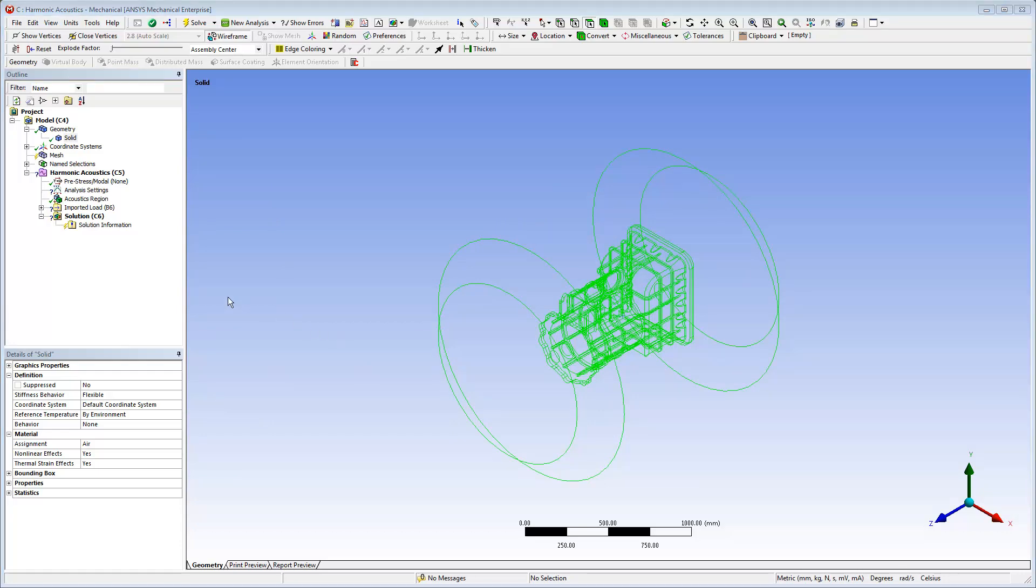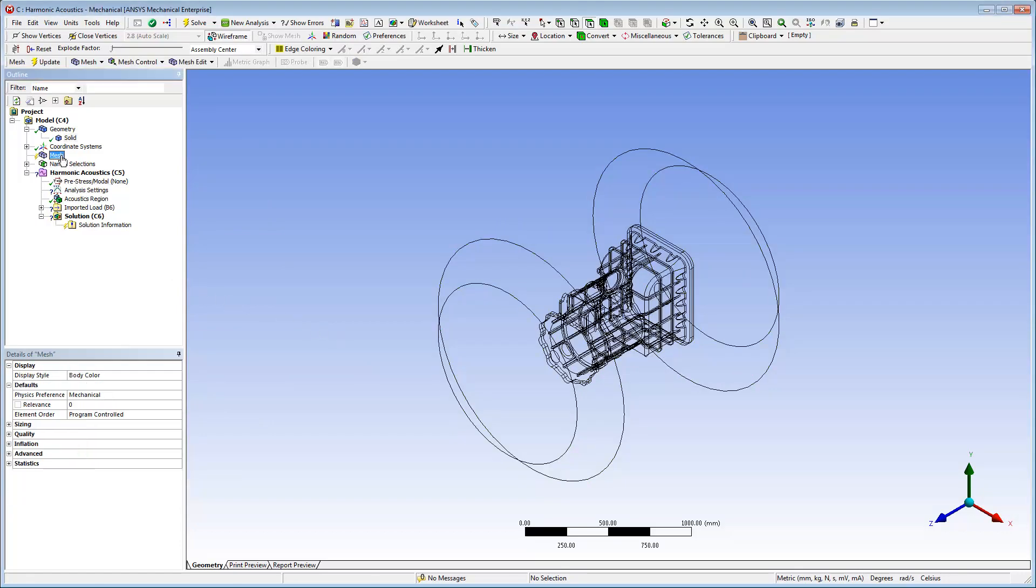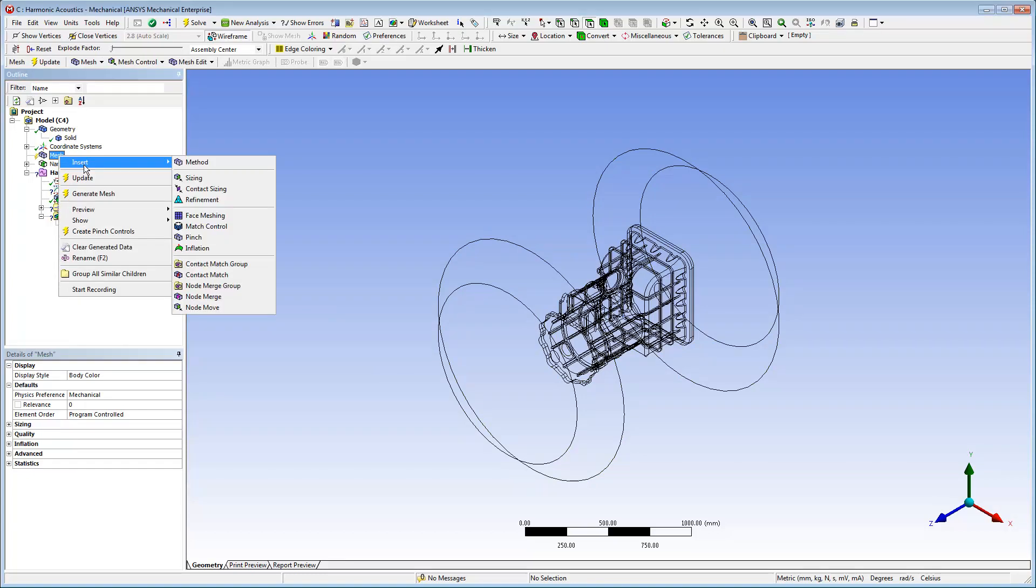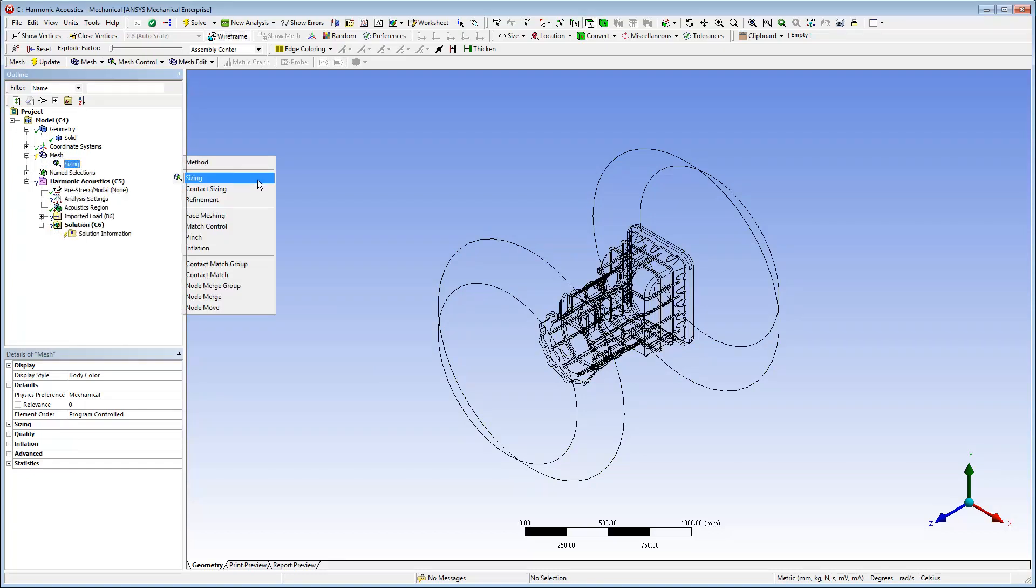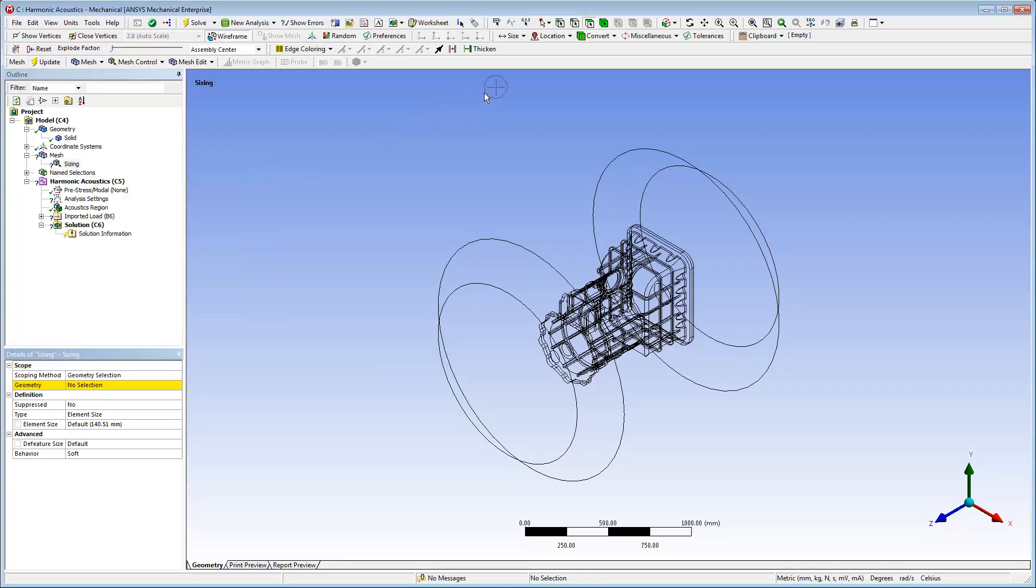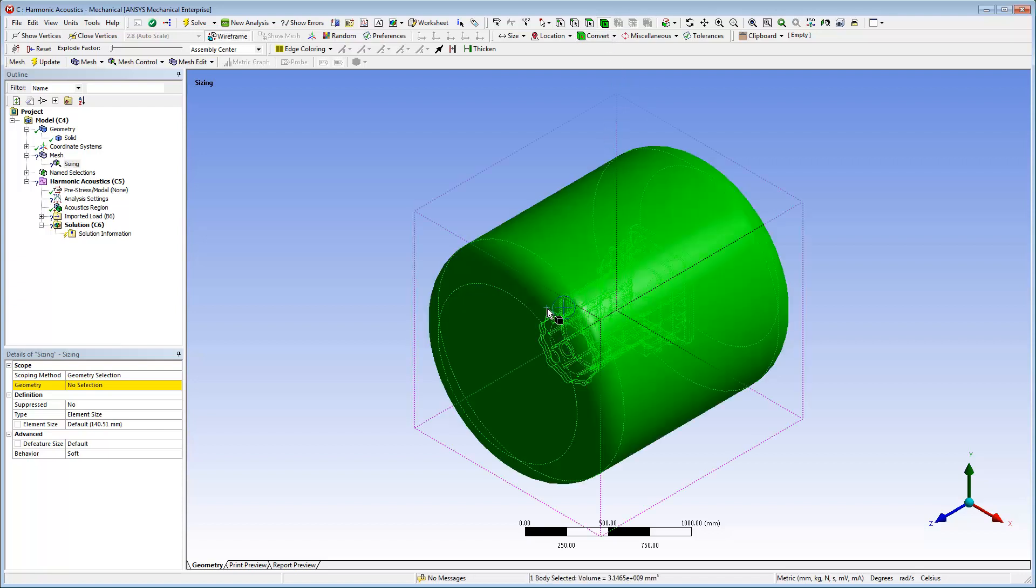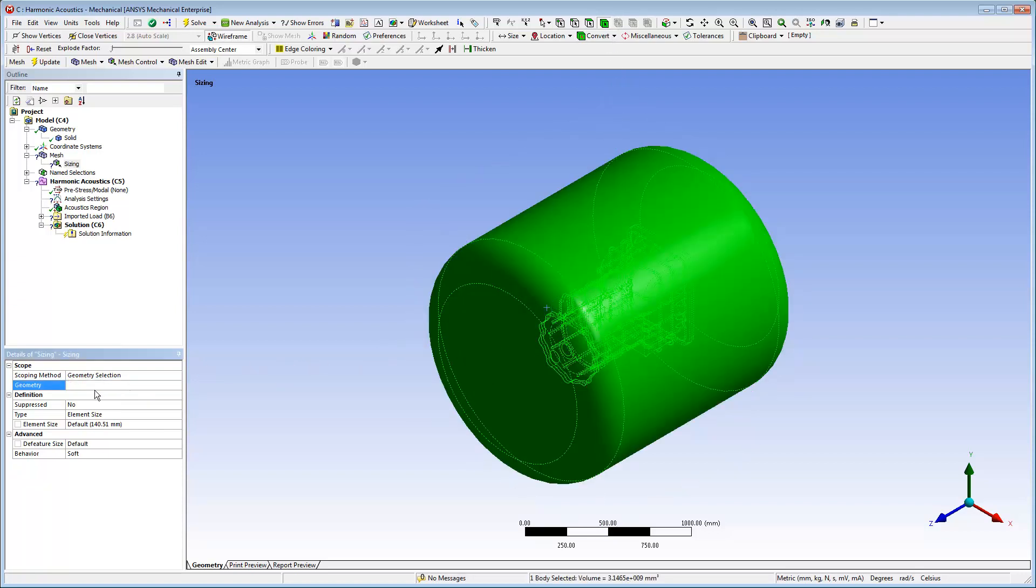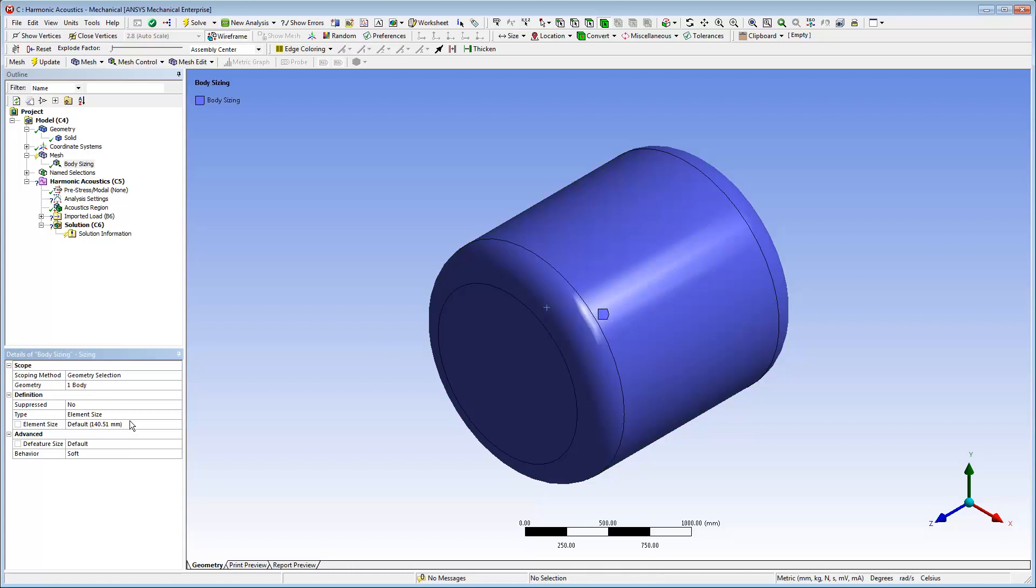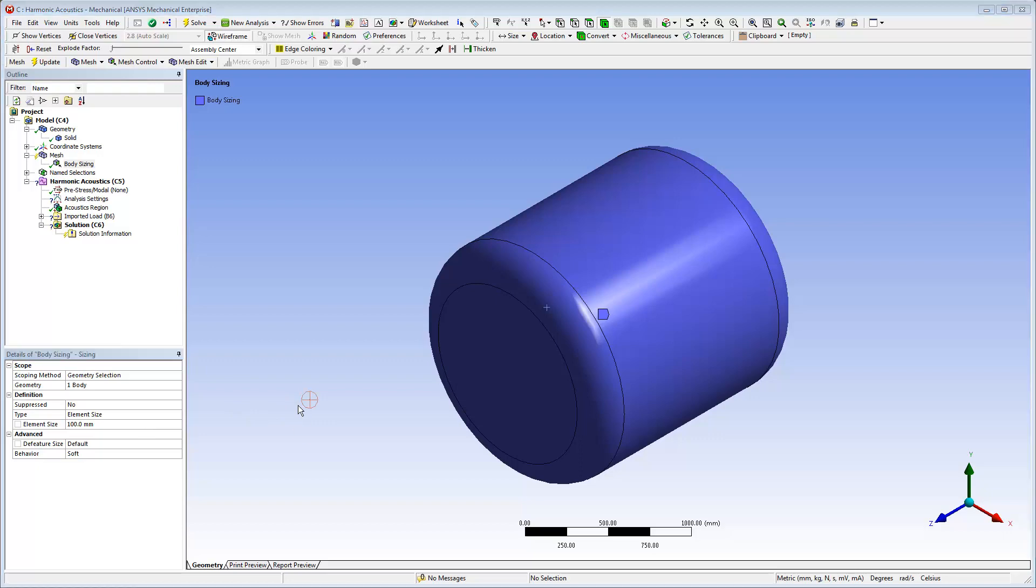It's important to refine the mesh properly to capture the amplitude of the spatially varying pressure waves. It's recommended that there's a minimum of 6 quadratic elements per wavelength. Because the higher frequency of interest is 350 Hz in this example, and because the sound speed is 343 m per second, I'll define an element mesh size of 100 mm.